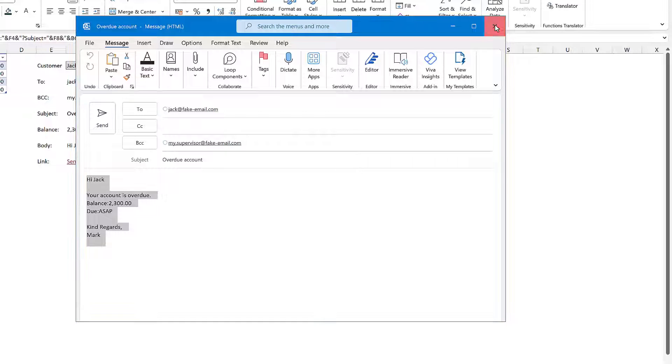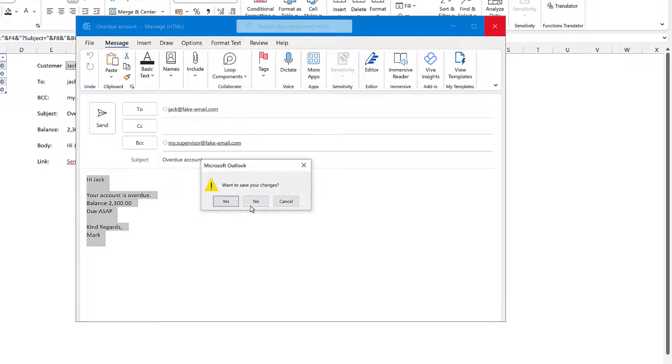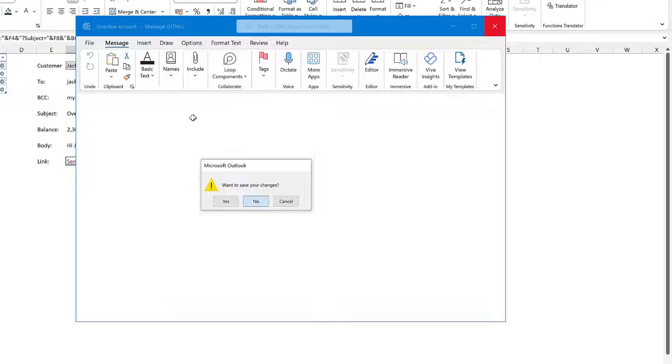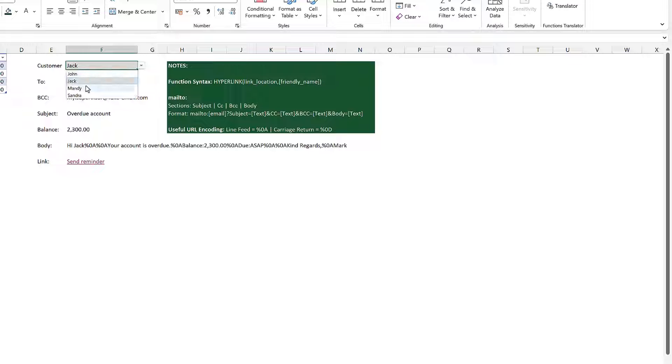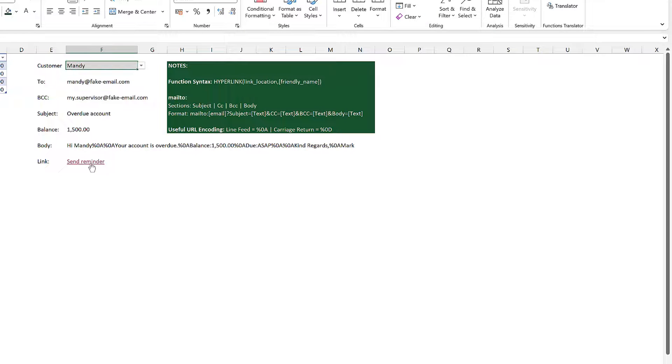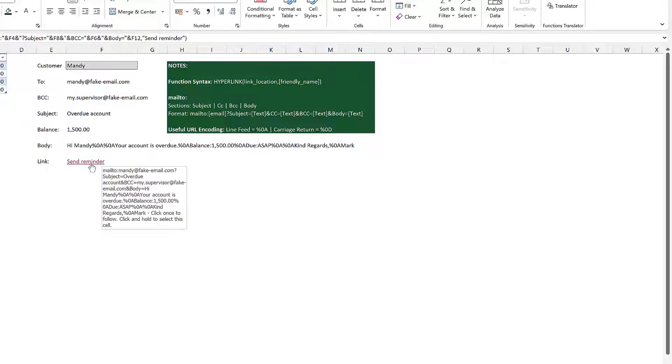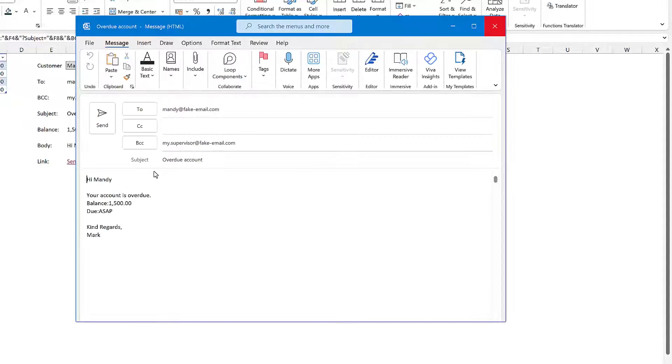So that is to Jack. If I change my dropdown list to Mandy, click that again, it should now prepare my email that goes to Mandy as well.